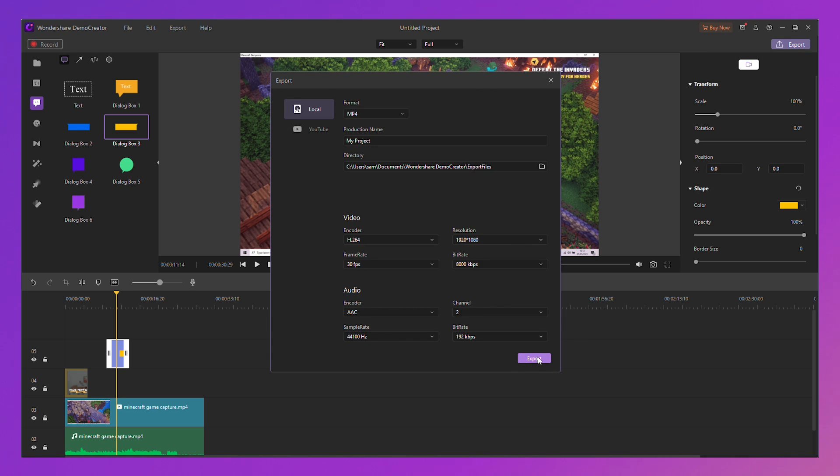It's just super easy to use. The game recording is effortless — just open the game and launch Demo Creator software to start recording. But how do you make your game video more engaging? I've got four tips for you to level up your game video.